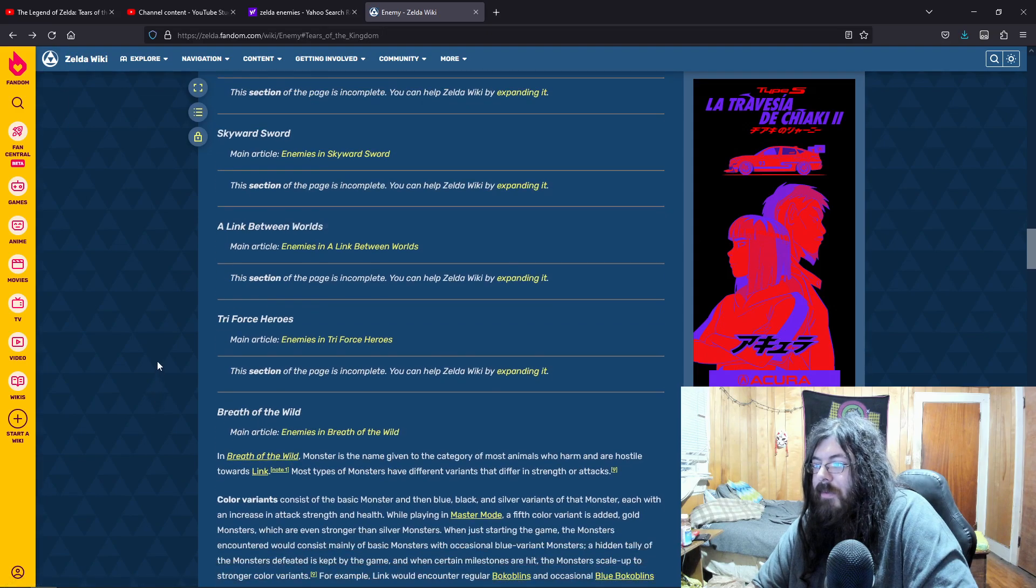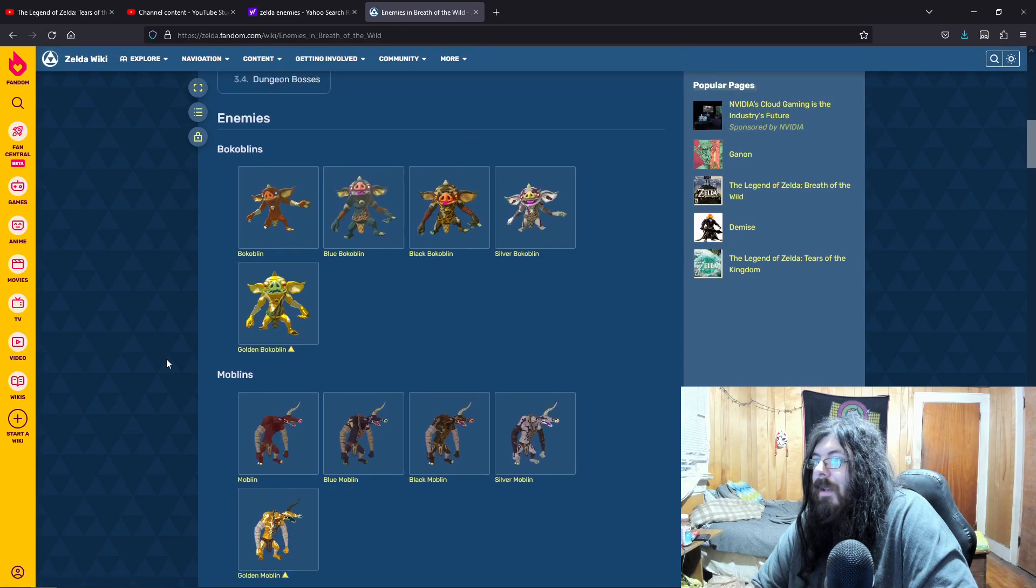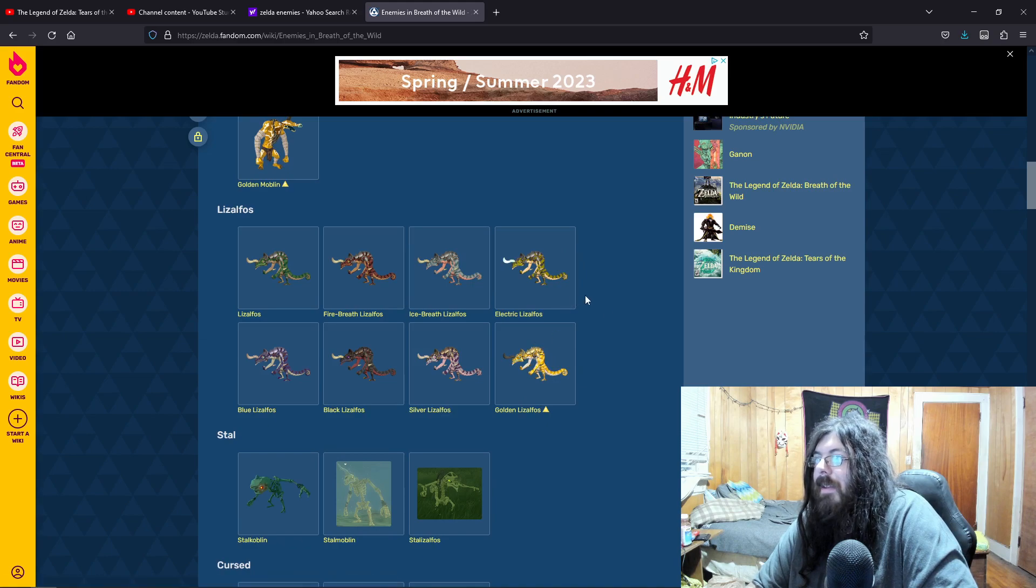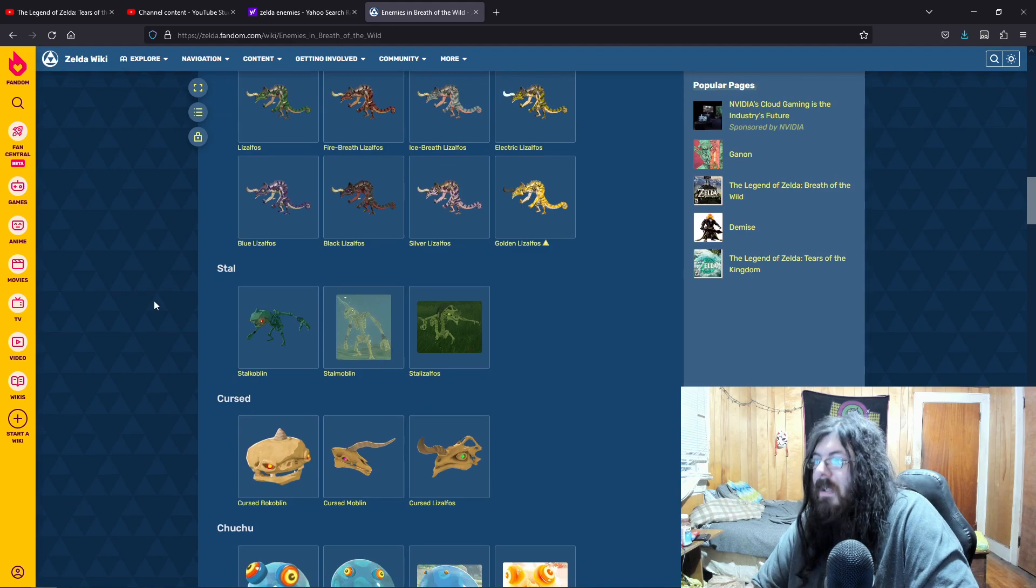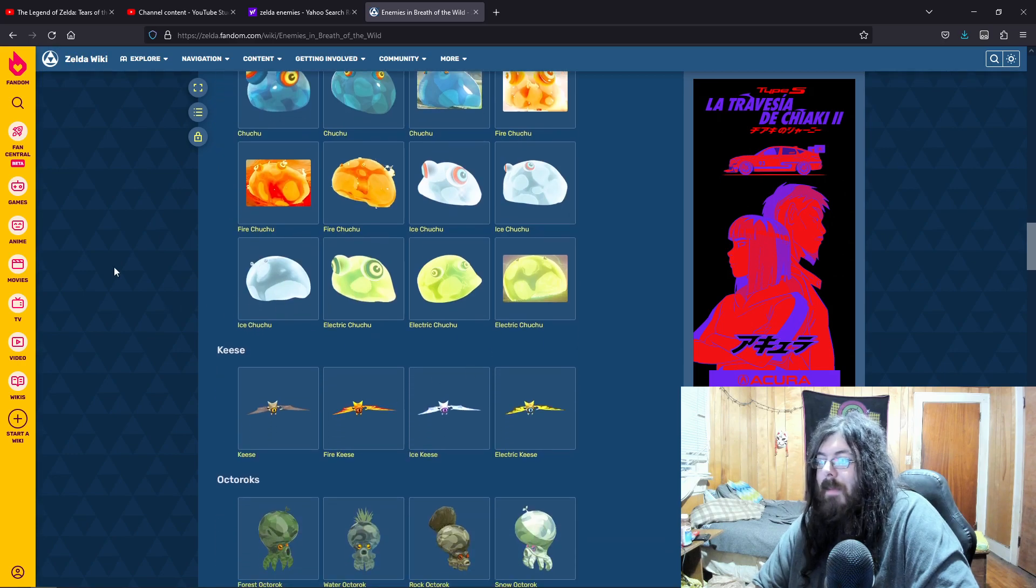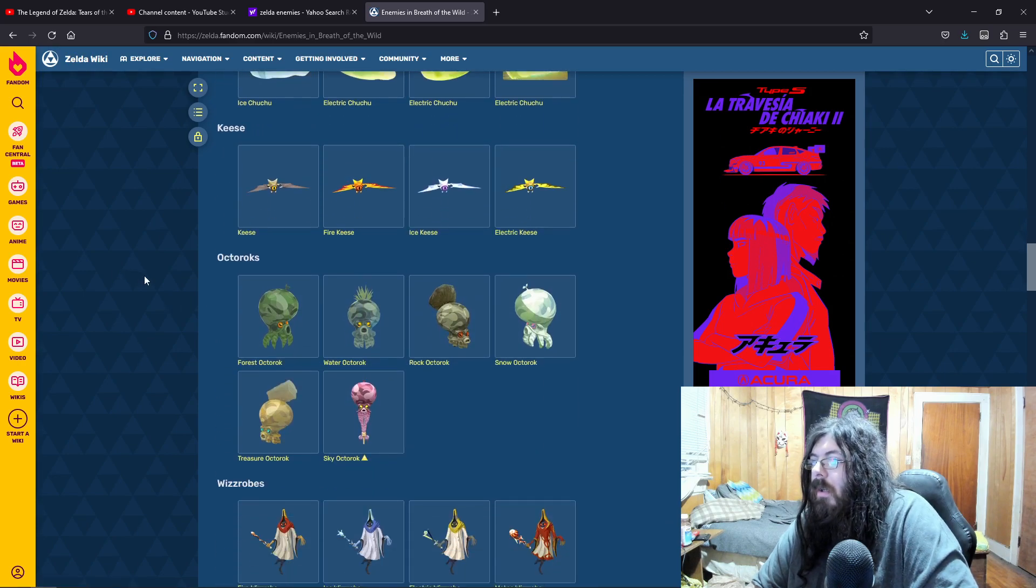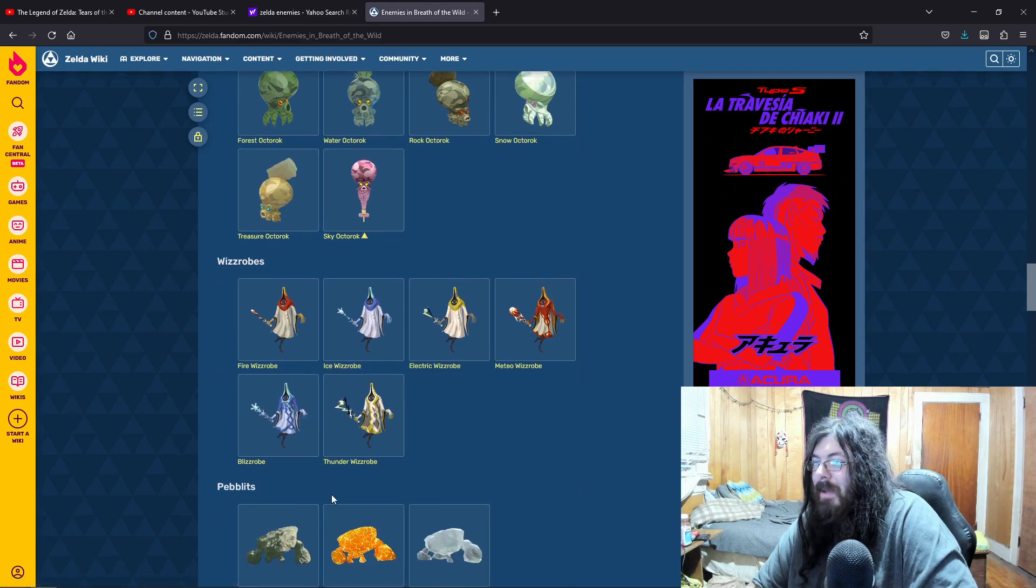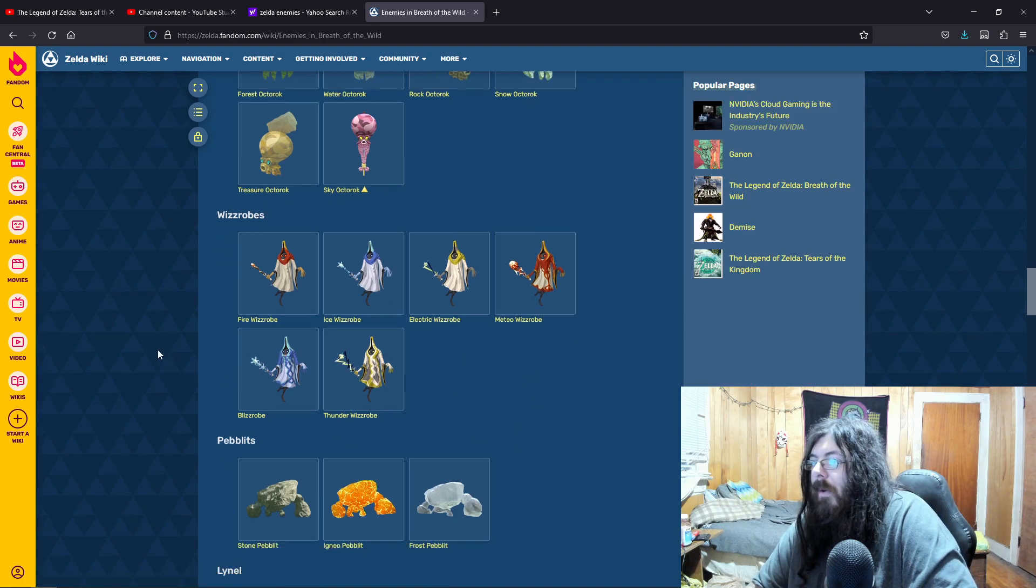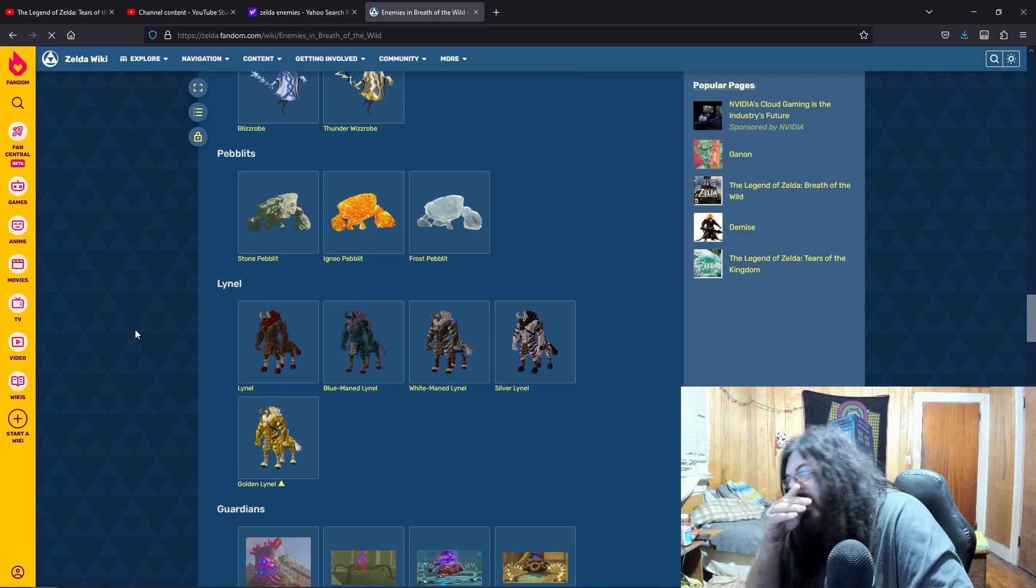Triforce Heroes, Breath of the Wild. Yeah, like, you see how they upgrade. So you have like Ice Breath Lizalfos, Electric. So I hope Gleok is the same way. I really hope. You have different elemental Chuchus, different elemental Octoroks, the Wizrobes. I love these Wizrobes. They have Blizzrobe, Thunder Wizrobe, Electric. So, the different Stone Taluses, the Pebblits and the Stone Taluses and all that, Lynels. Which, pretty cool.